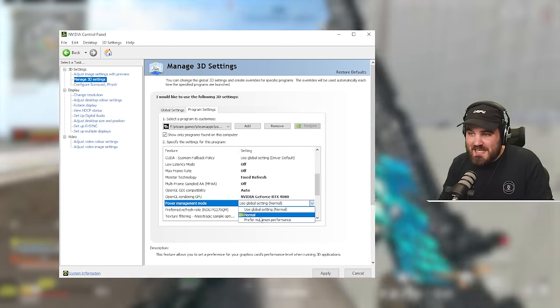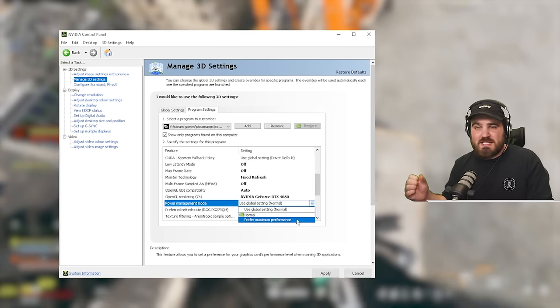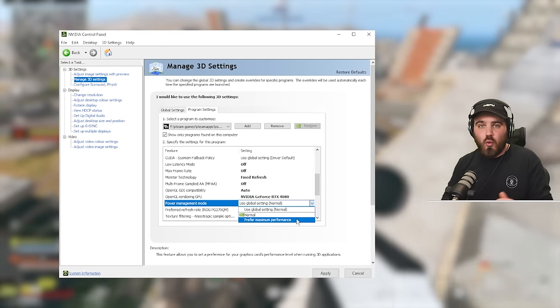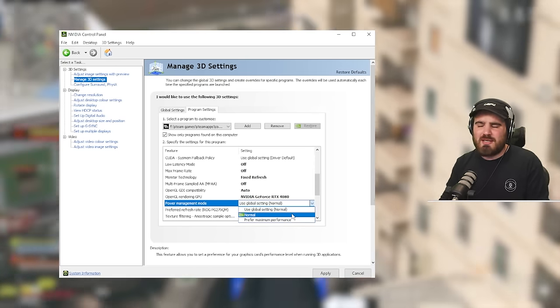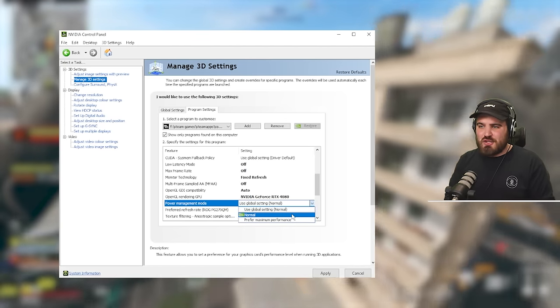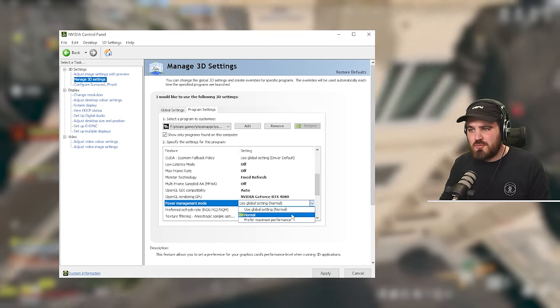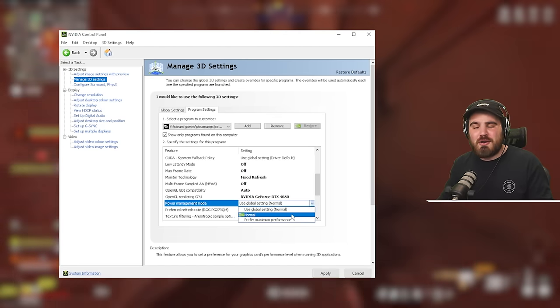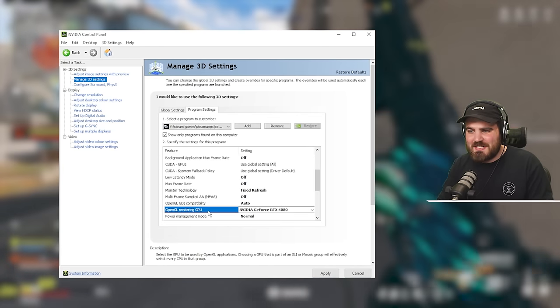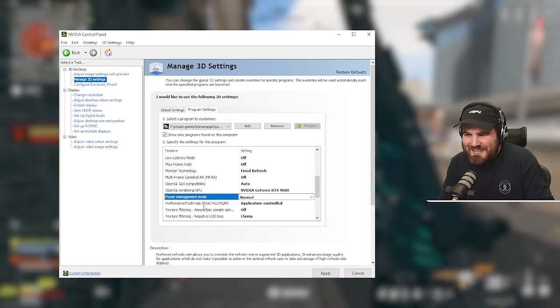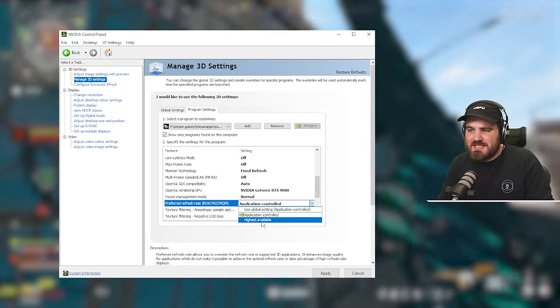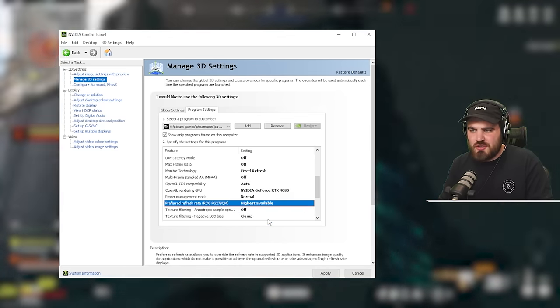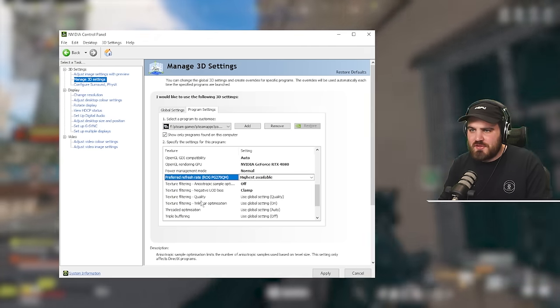The only difference is that when you run it at prefer maximum performance, your system is just going to pummel the game at max pace all the time, even when it's not needed. Whereas normal will allow your PC to rest as and when it needs to. You will not lose any performance doing this. You will just end up with a much healthier, happier PC over long periods of time. So please just select normal and don't try and argue with it basically. Then preferred refresh rate. You want to make sure this is set to highest available rather than application controlled. We always want the highest FPS inside of the game.